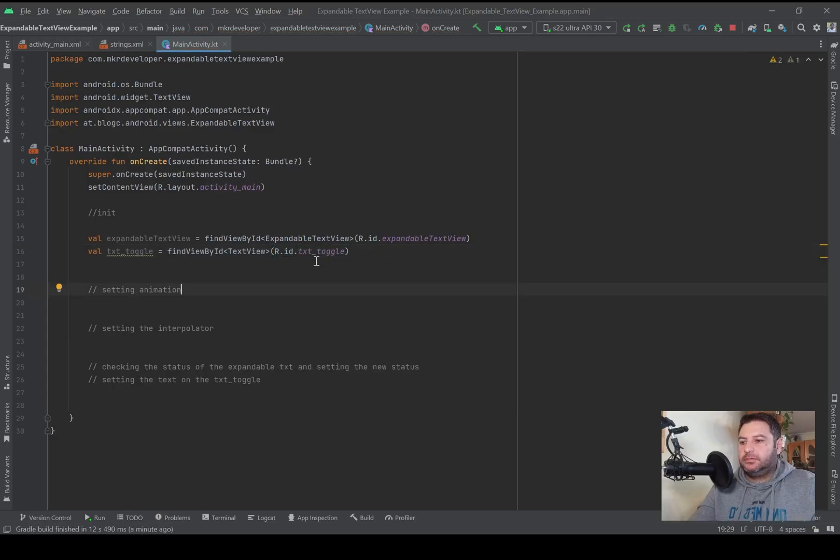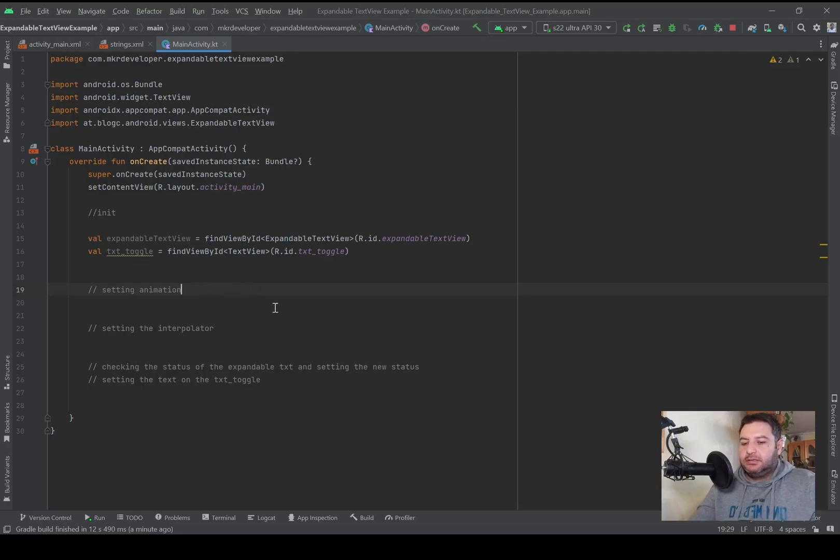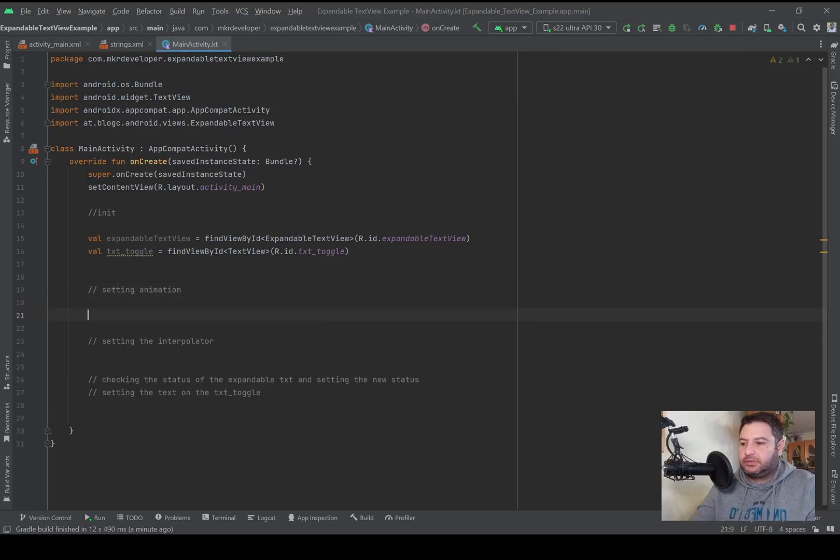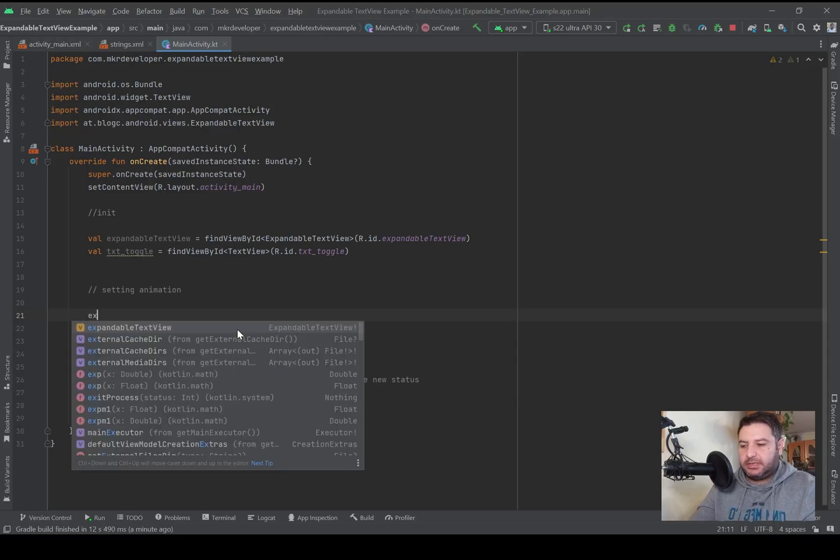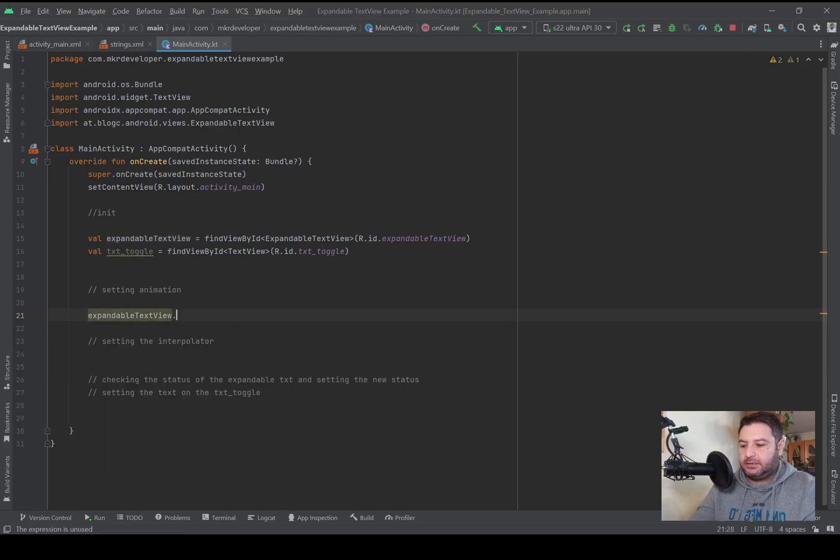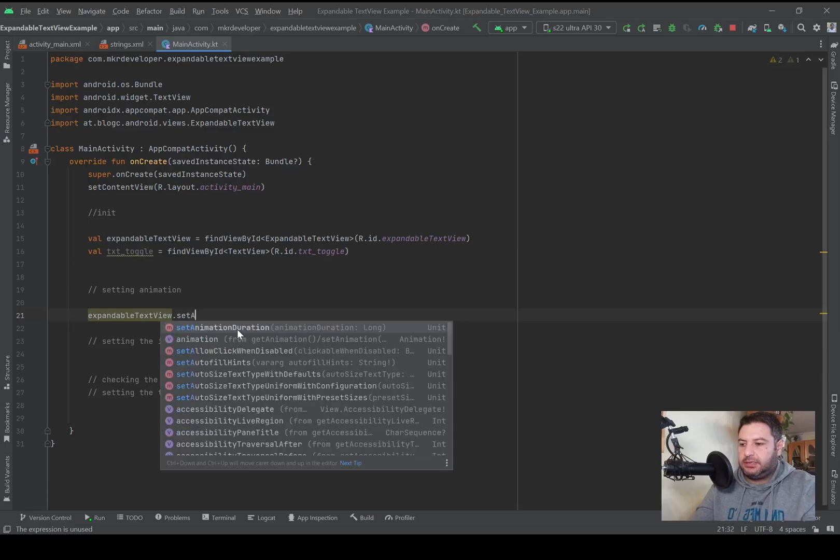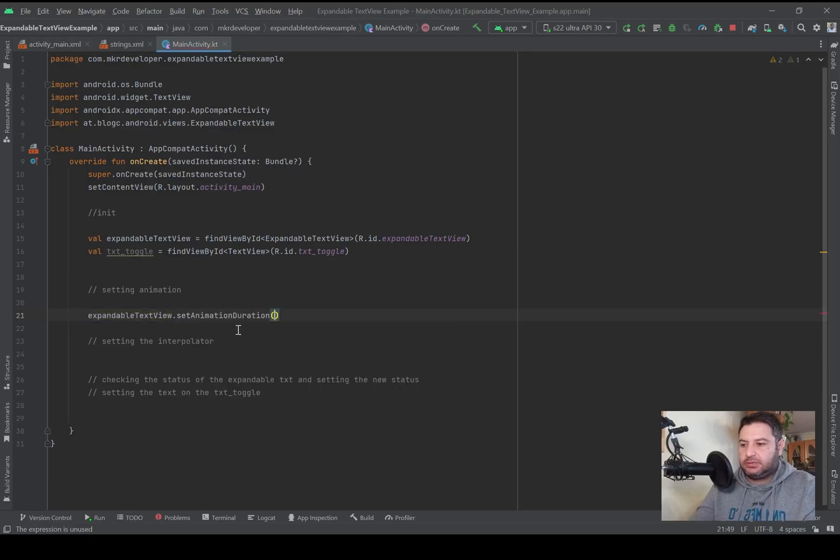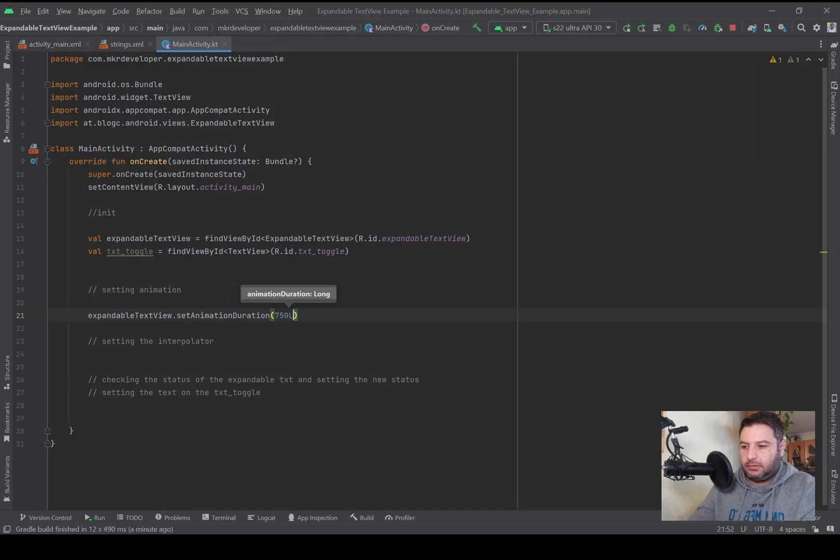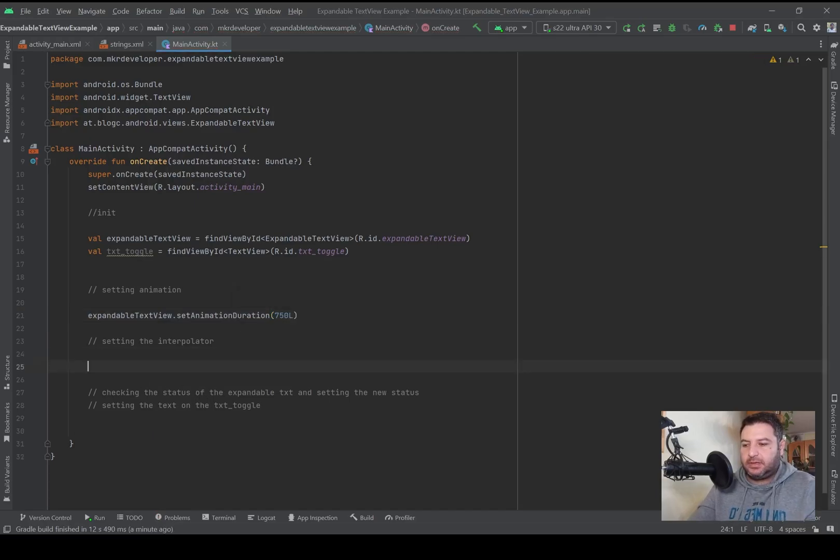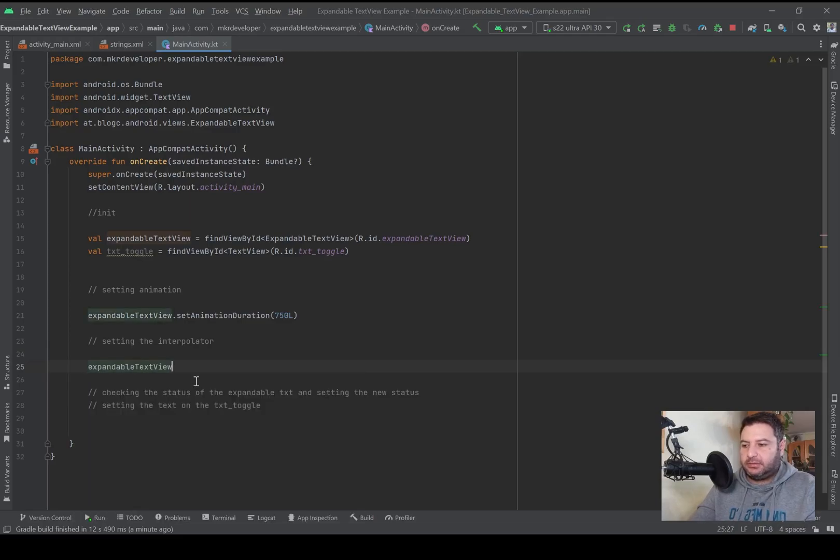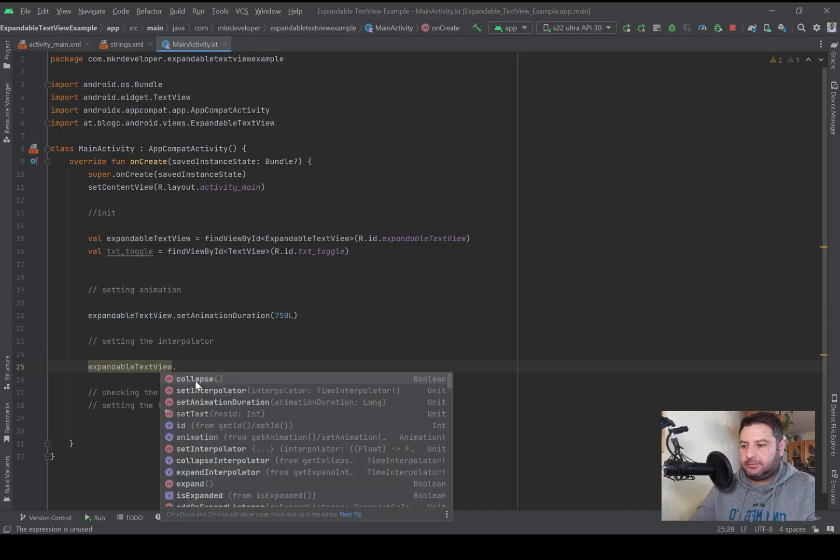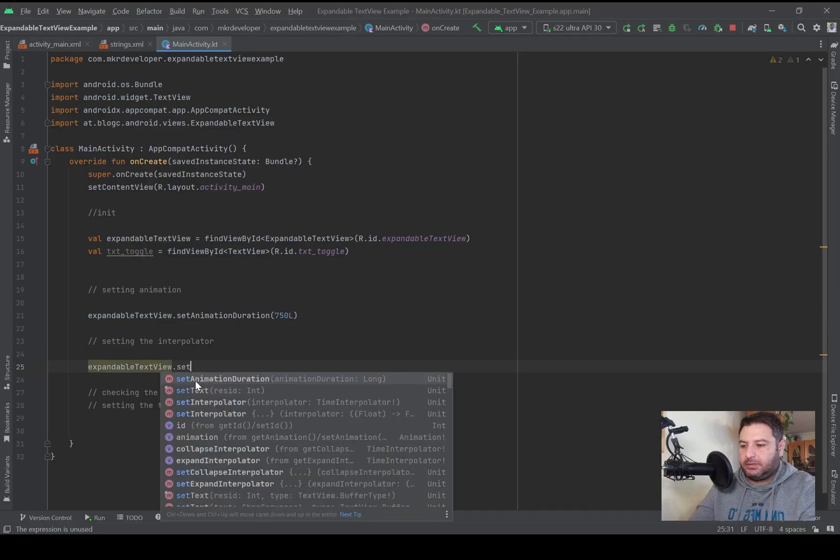If you face such an error you can rebuild the project, most of the times it will be solved. So the problem is solved and the second text view is also initialized. The next step is to set animation for the expandable textview. So expandableTextview.setAnimationDuration, that's okay. Then we have to set the interpolator: expandableTextview.setInterpolator, the first one, and then OvershootInterpolator.